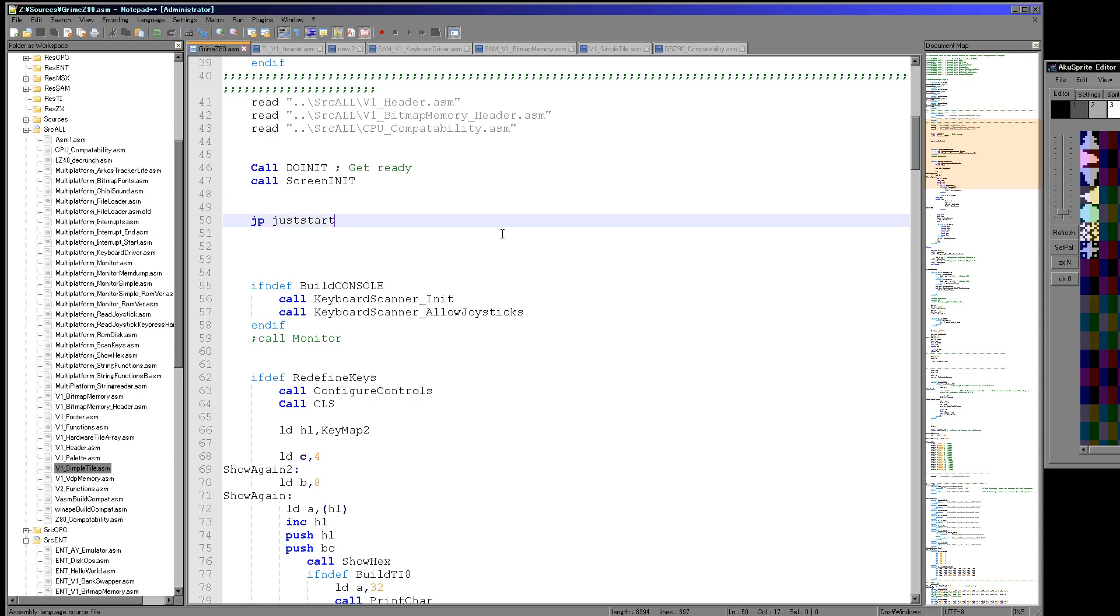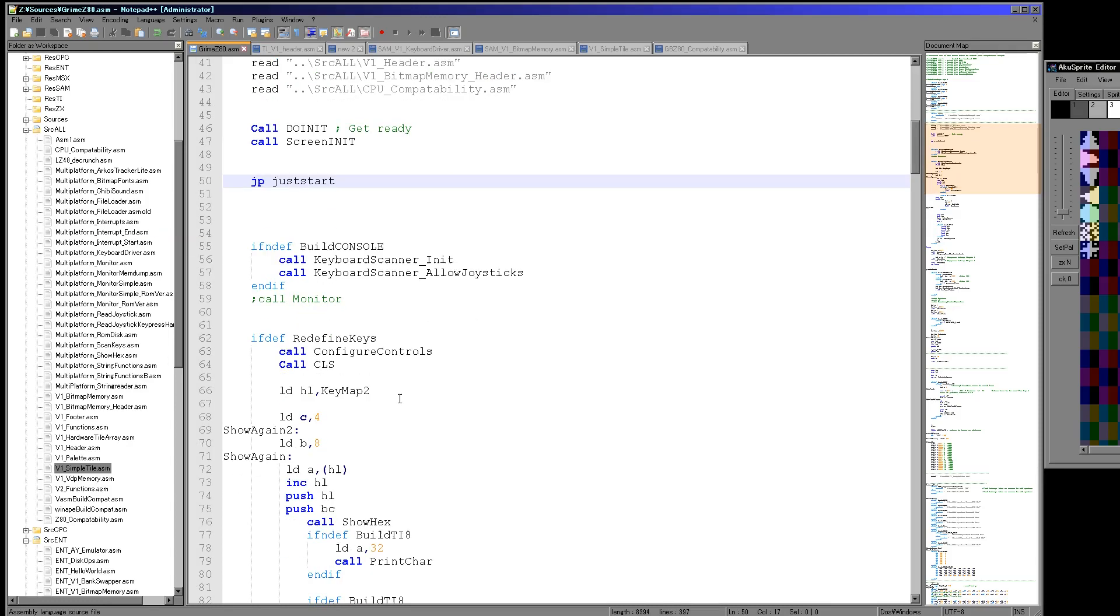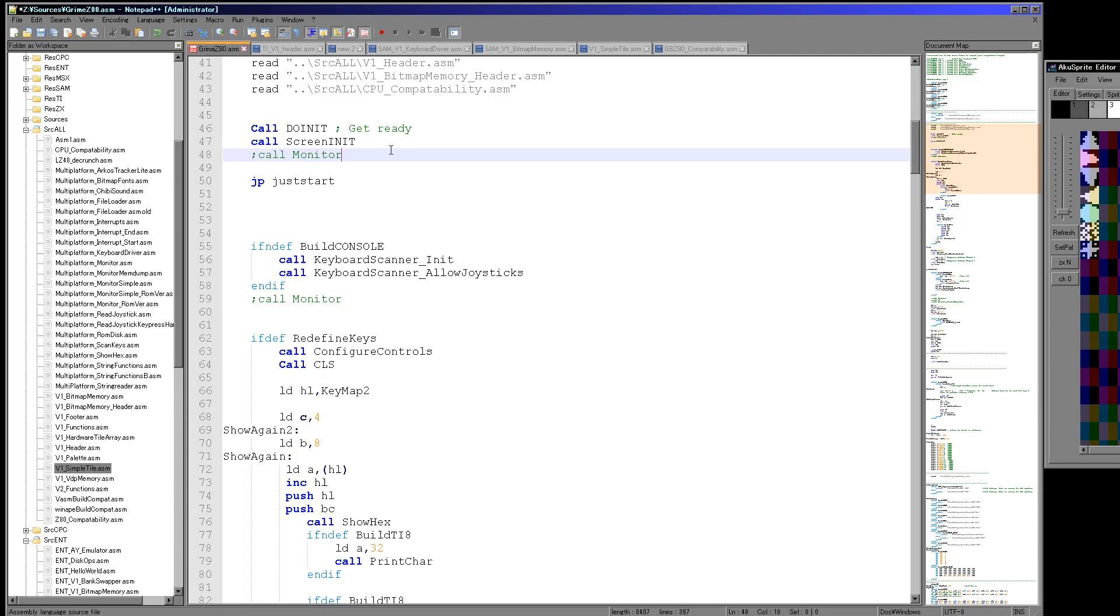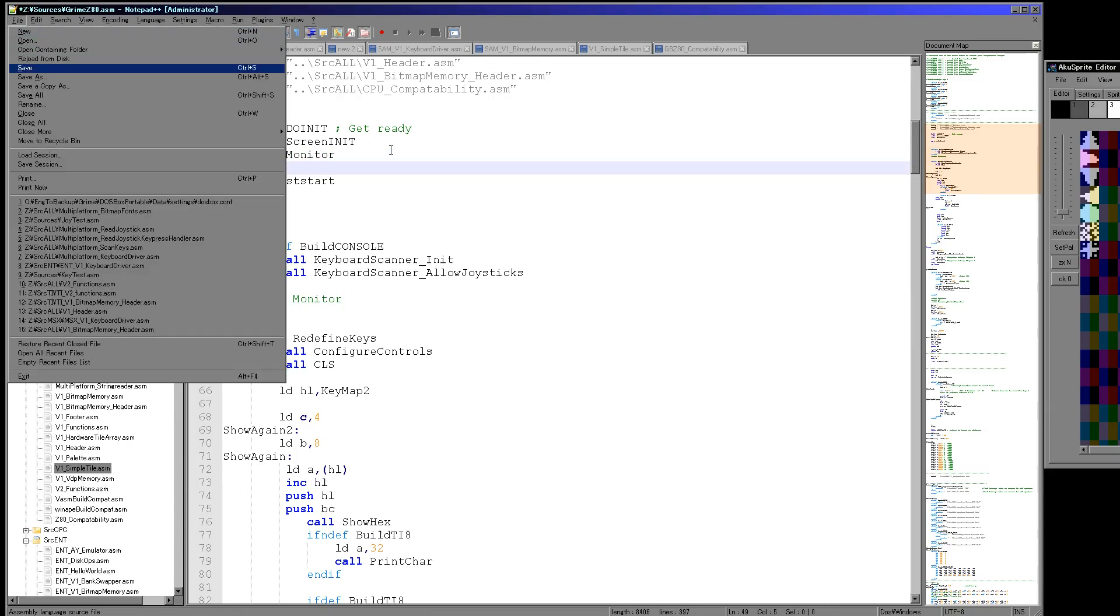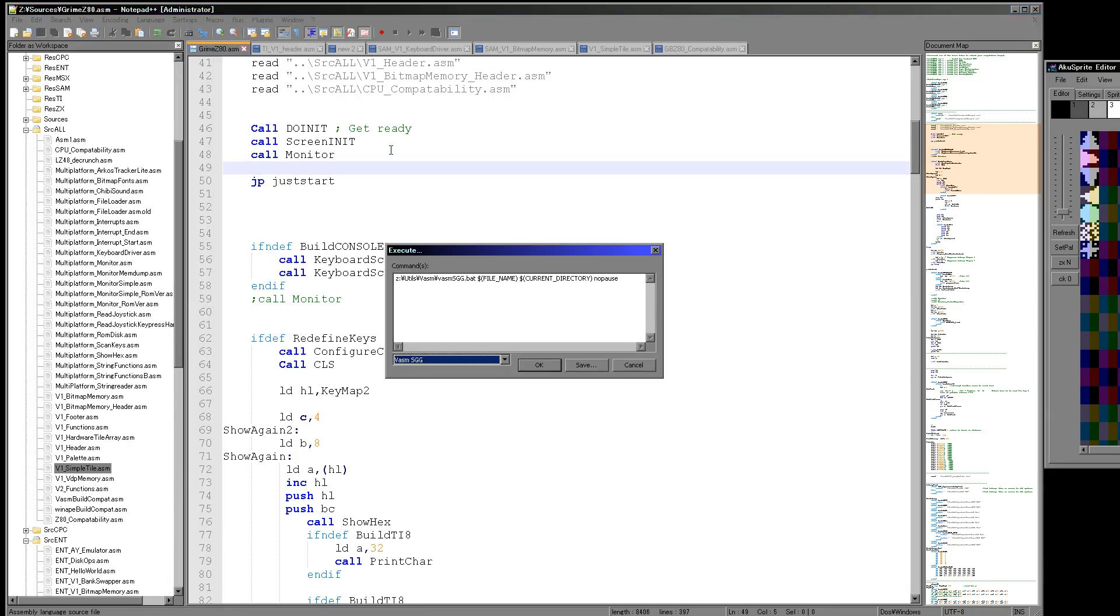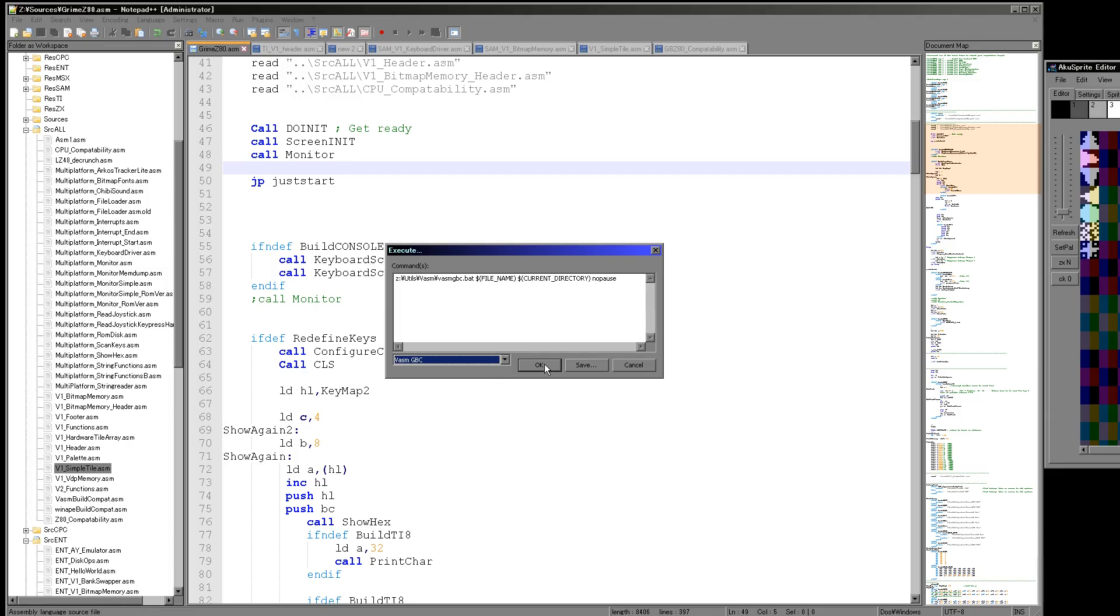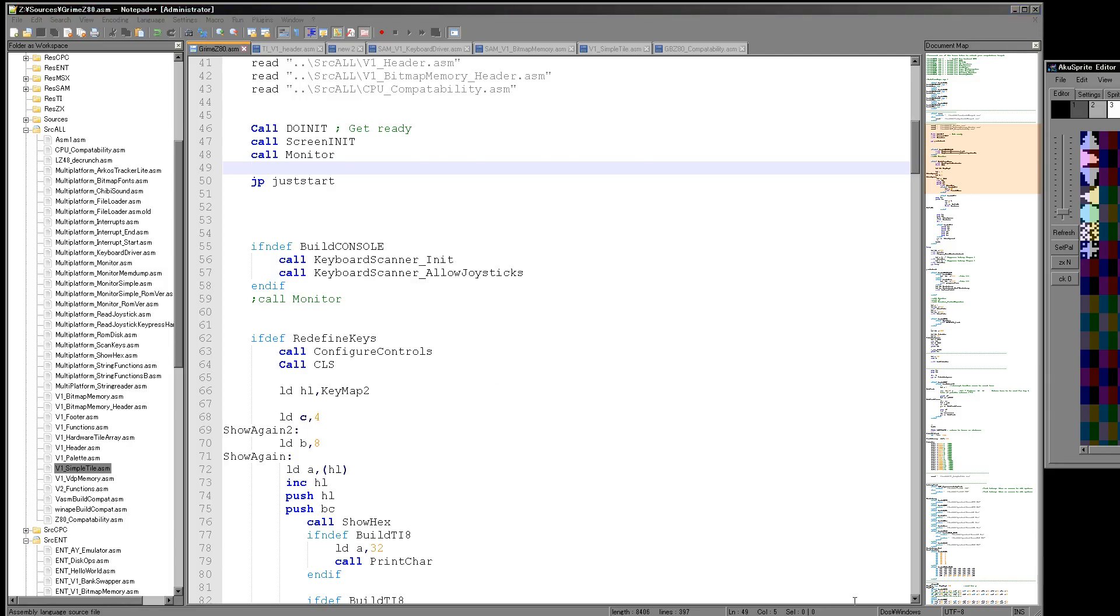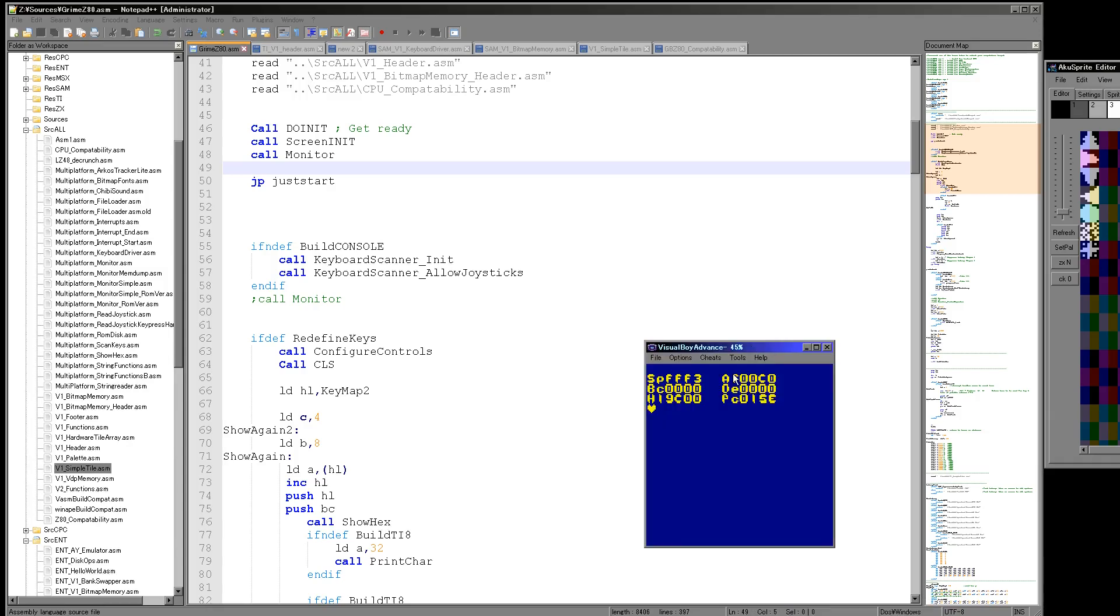Now as well as these sprite display routines, or these tile display routines probably more appropriate, I've been working on my monitor. I can now run my monitor from all the systems. This is my debugging monitor I should say, not a screen monitor.